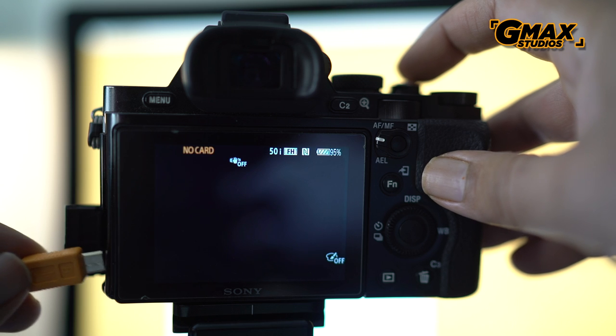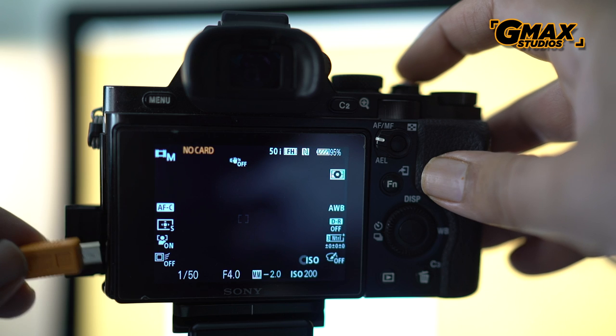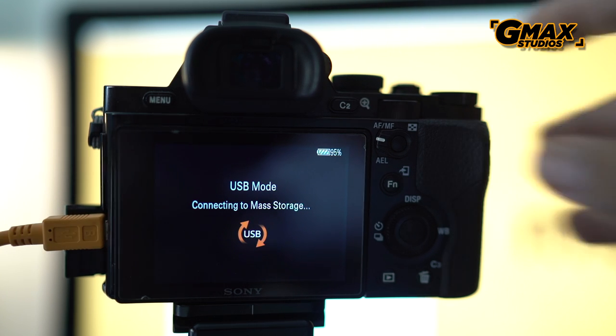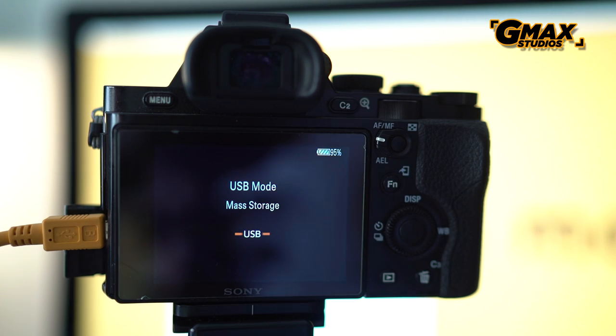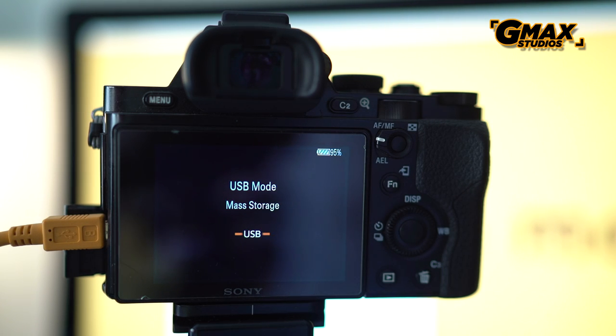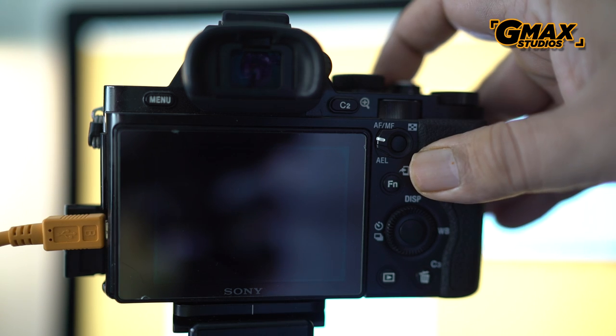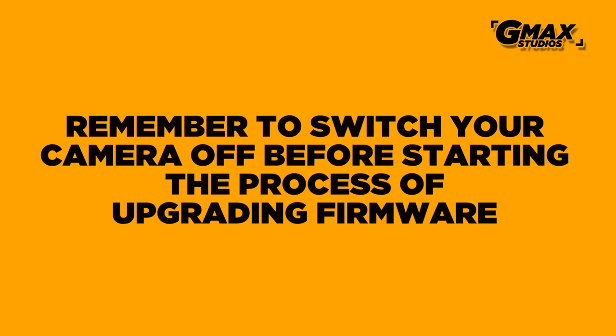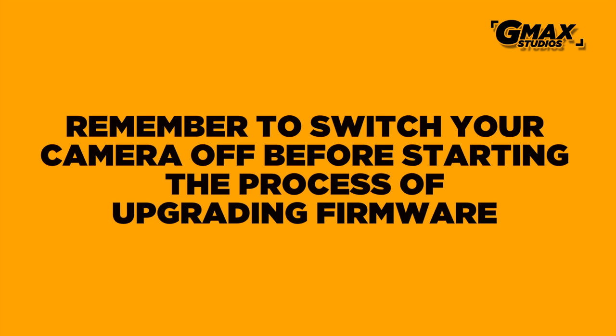You can then connect the camera to the computer and see that USB mode will be displayed as mass storage at the back of the camera. You can then safely switch off the camera because now it is ready for your firmware upgrade.